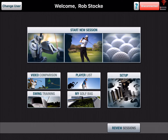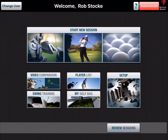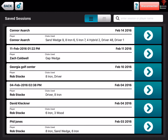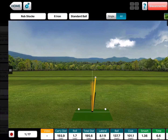Hey, it's Rob Stokey with FlightScope. In this tutorial I want to show you a really easy way that you can do some comparison, whether you're comparing a player from a previous session or to another player from another session. Since I'm inside, I'm going to go to Review Sessions down here at the bottom and I'm just going to pick a student here.